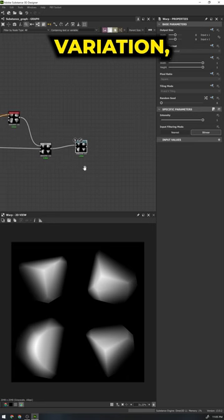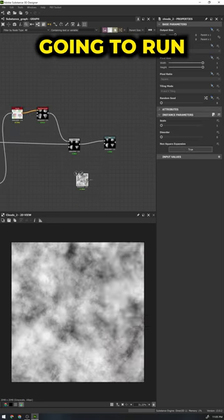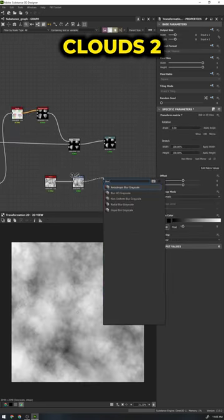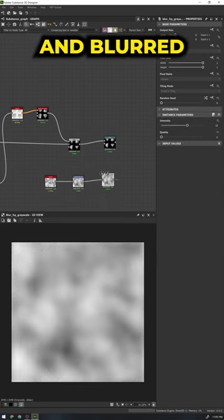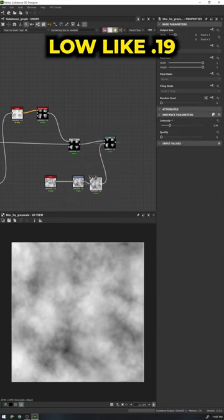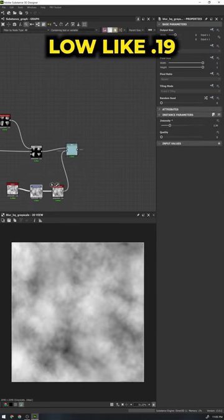We want to add a bit more variation so we're going to run our shapes through a warp that's connected to a noise. In this instance I use a clouds 2, scaled it, and blurred it. We then set the warp intensity to something low like 0.19.